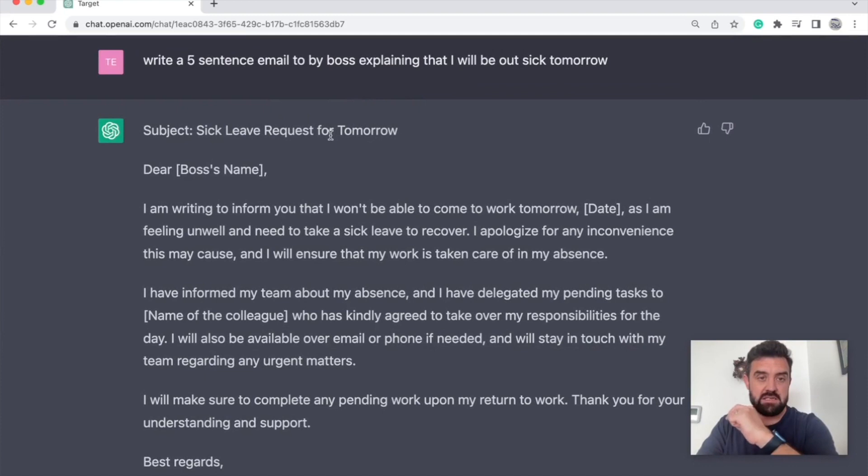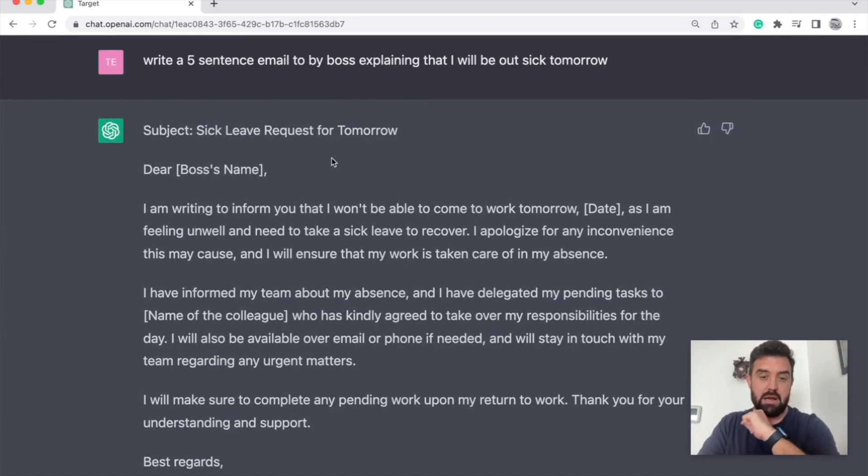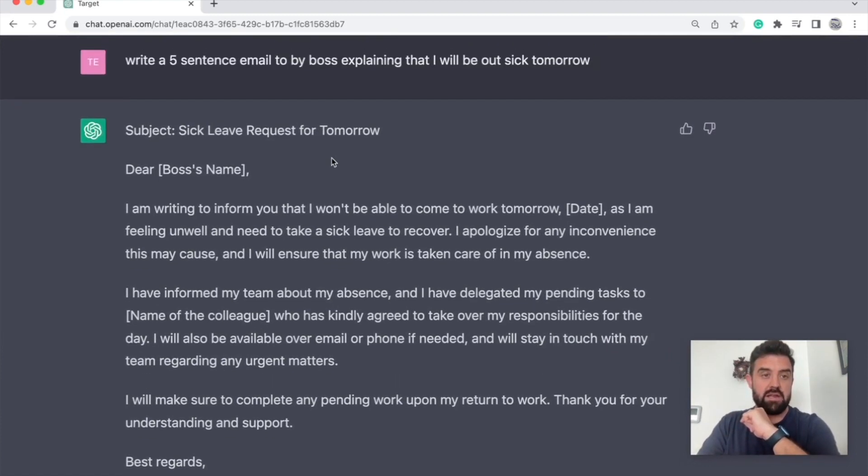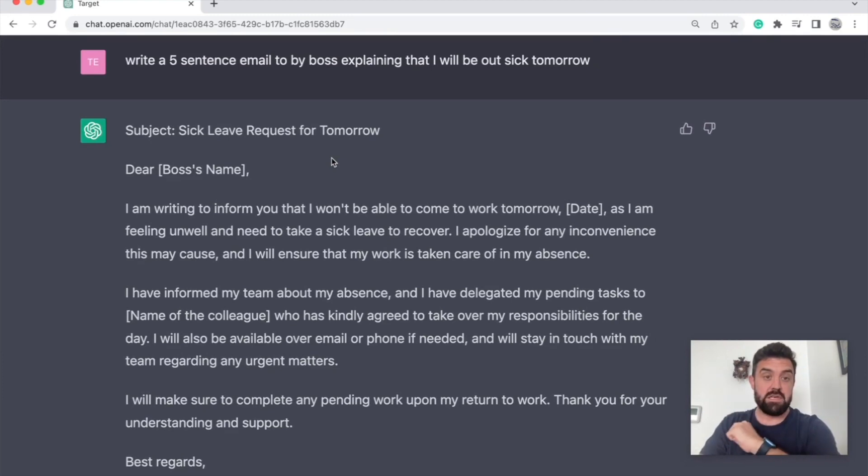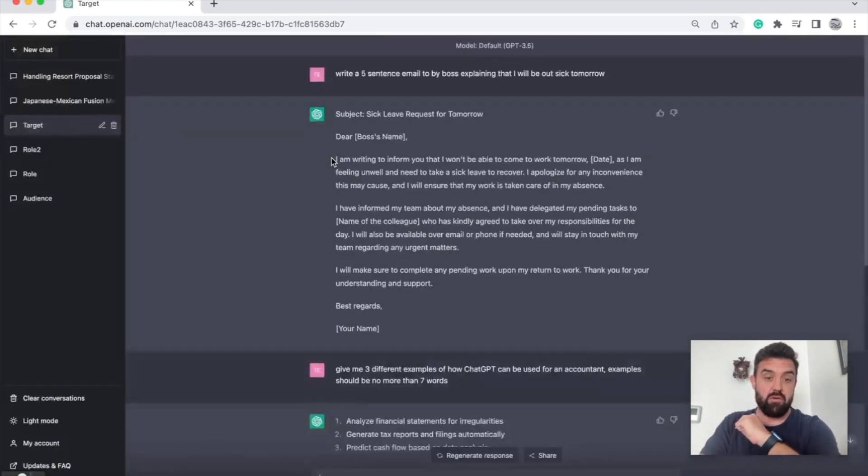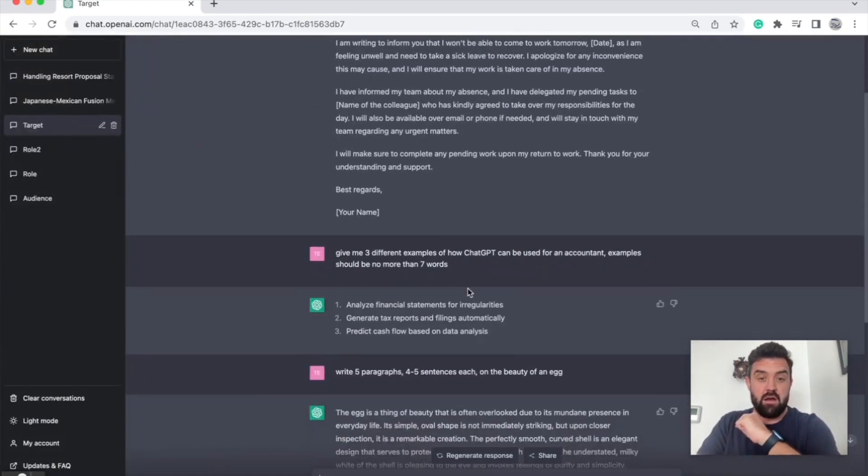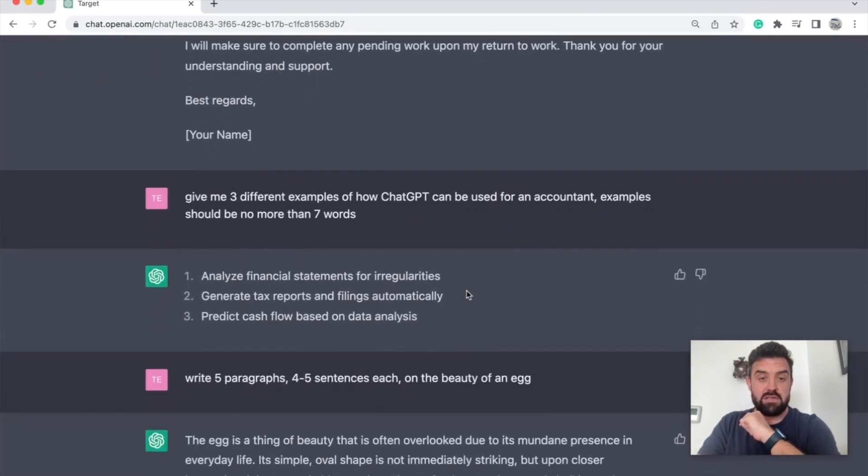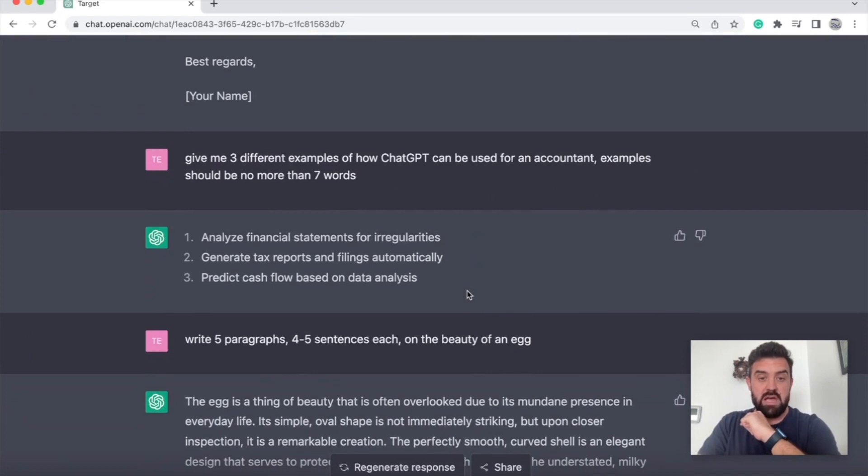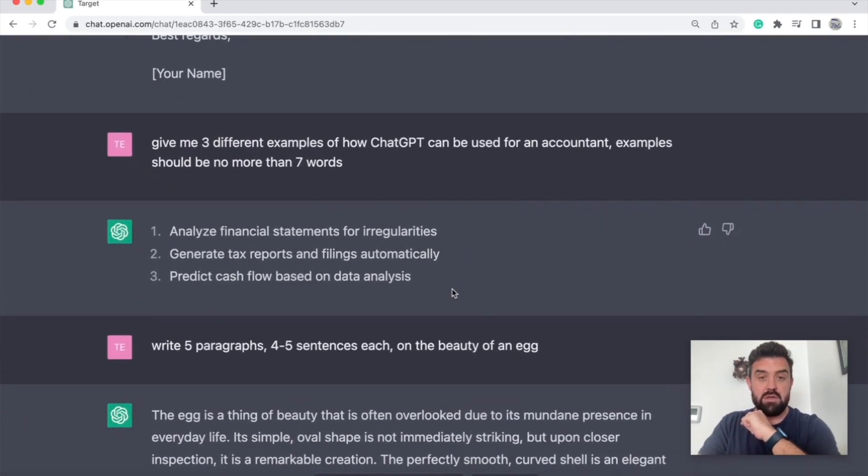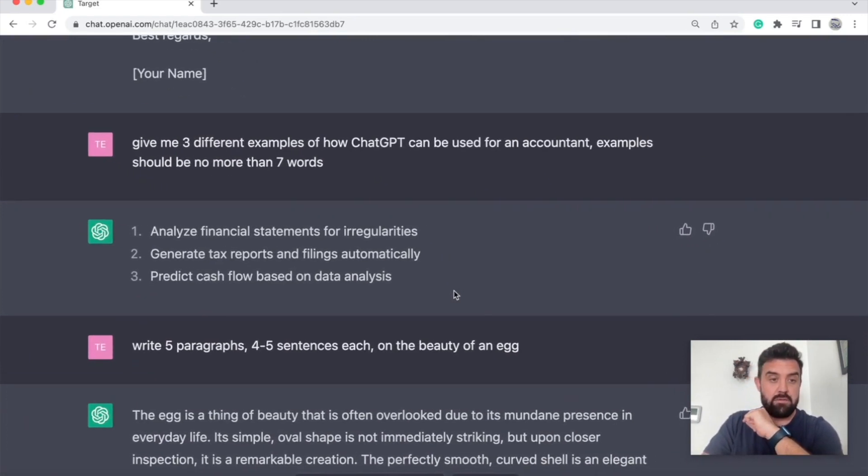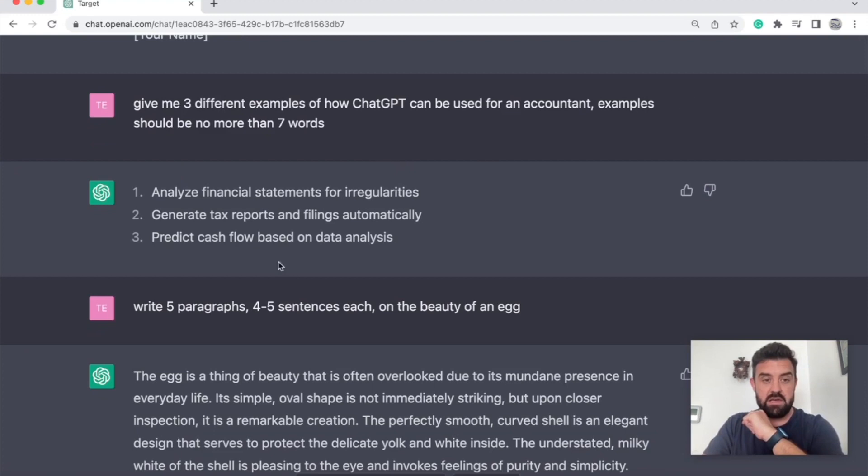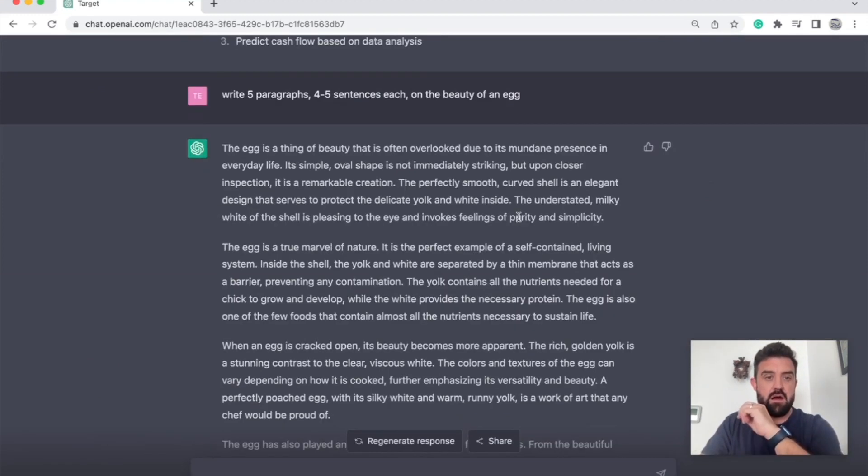I don't want it sounding like ChatGPT wrote this email for me. Alright, here's another example. Give me three different examples of how ChatGPT can be used for an accountant. Examples should be no more than seven words and here it is. Alright, I don't want too much. I just wanted something simple and brief.